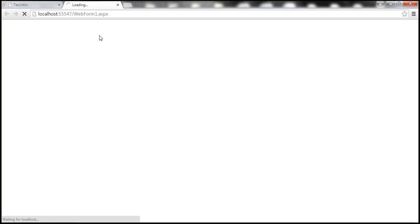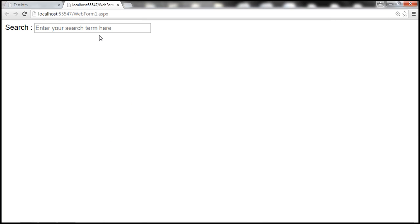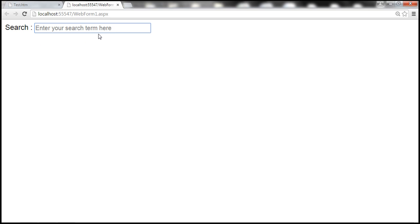Let's go ahead and run WebForm1. When the web form loads, we have that default text displayed in gray color: 'Enter your search term here.' But when we click inside the text box — when it receives focus — that default text doesn't disappear. So we need to write JavaScript to clear that watermark.